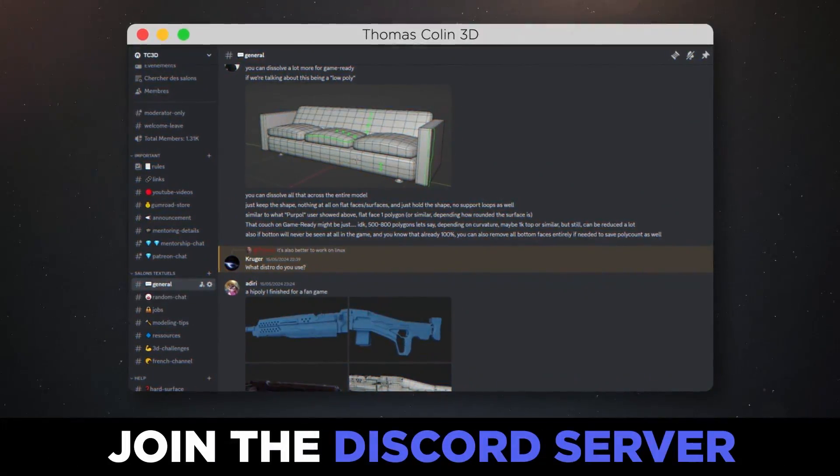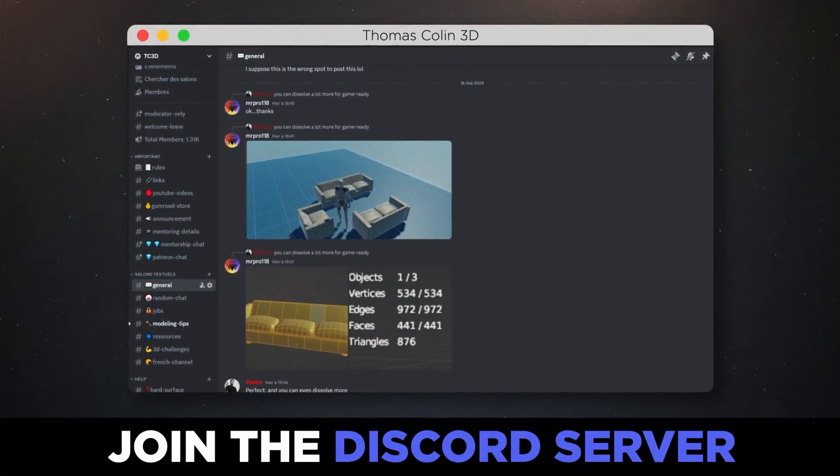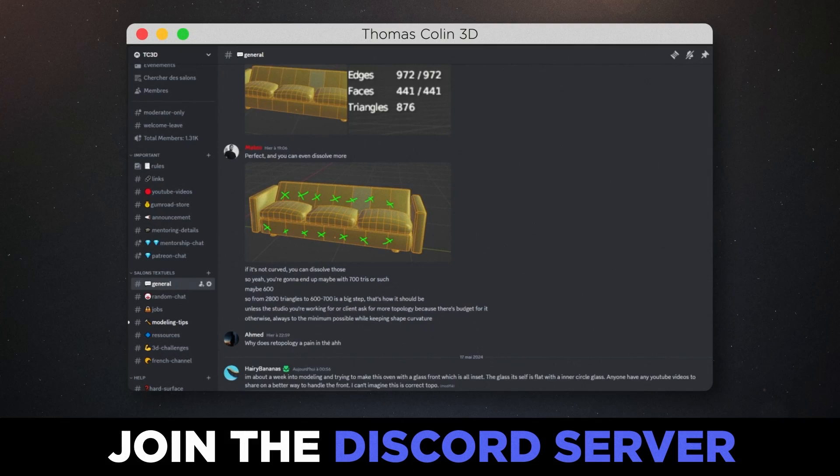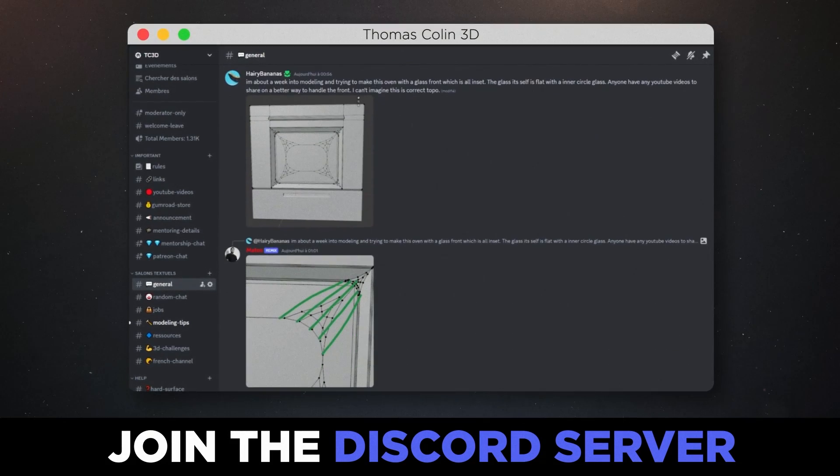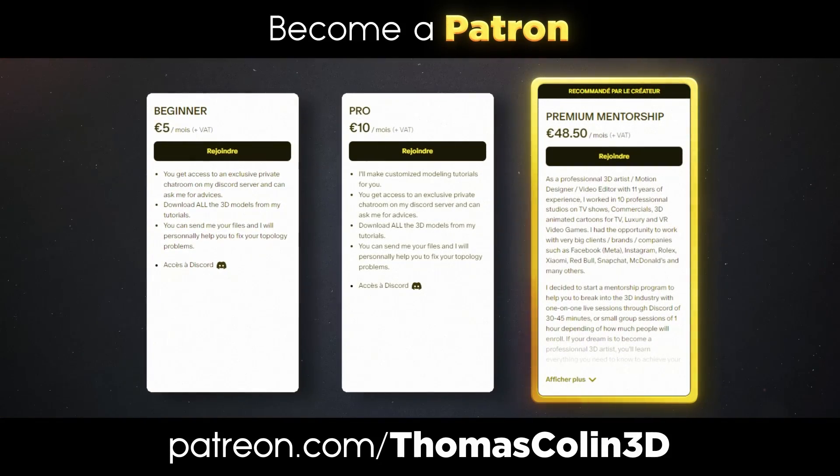Join my Discord server if you need some help on your project. We are more than 1,300. You can also join my Patreon for more exclusive content.